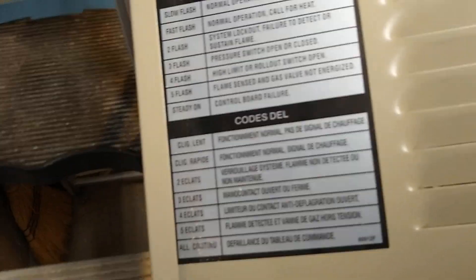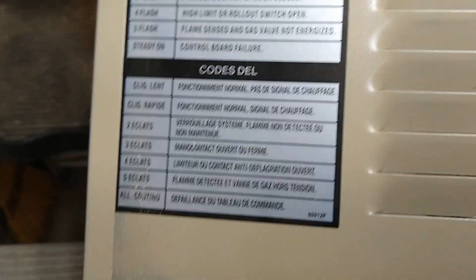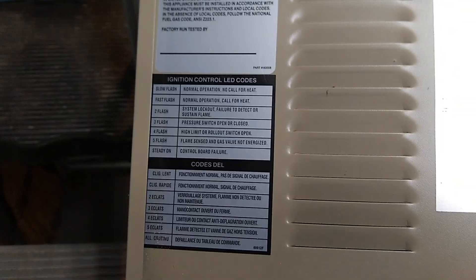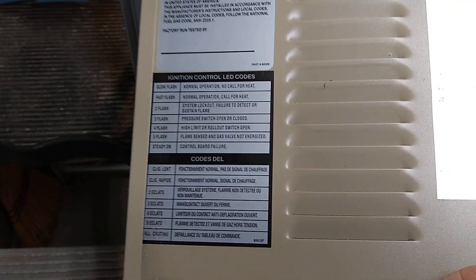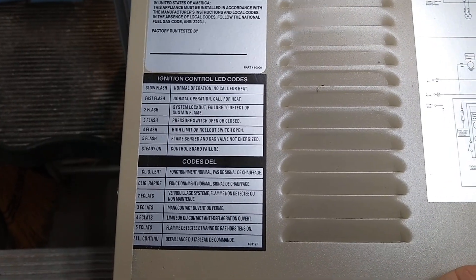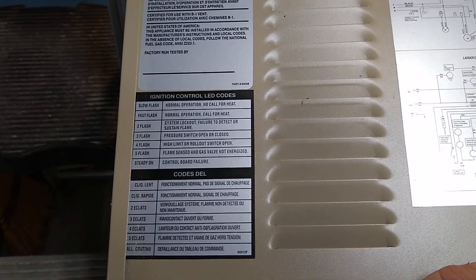But if you look at this LED blink code, you're getting three slow green, or actually it's just a single LED. And if you look at the panel, this is, you have three flash pressure switch open or closed.